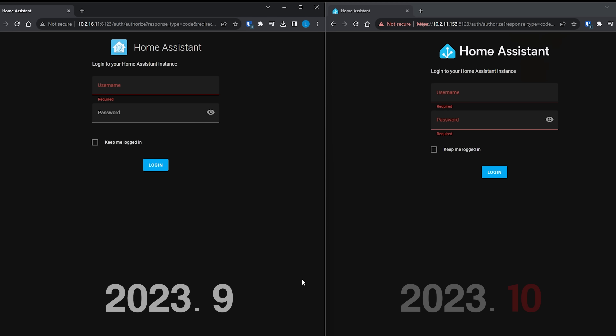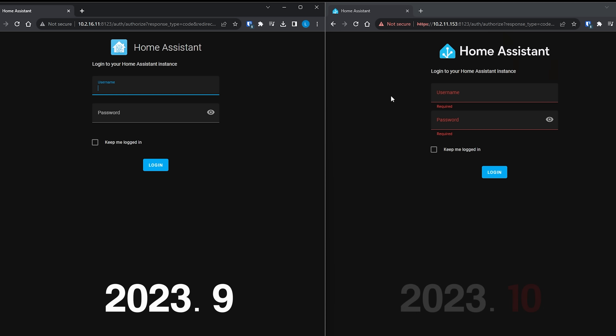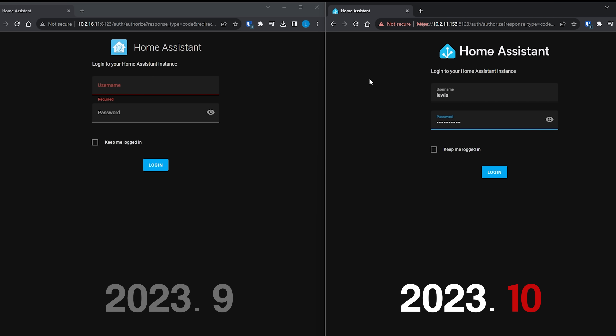This next one is more of a bug fix than a feature, but if you have ever tried to use a password manager with the login field of Home Assistant, more than likely you would find that it didn't work as expected — specifically, it wouldn't actually fill the password. Well, 2023.10 fixes that issue and you can now use your password manager once again.